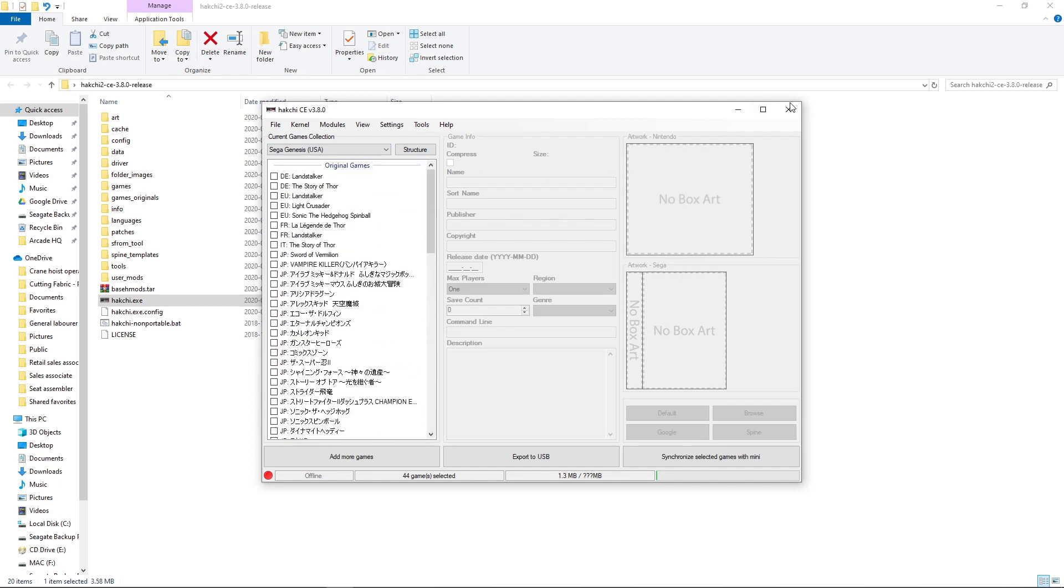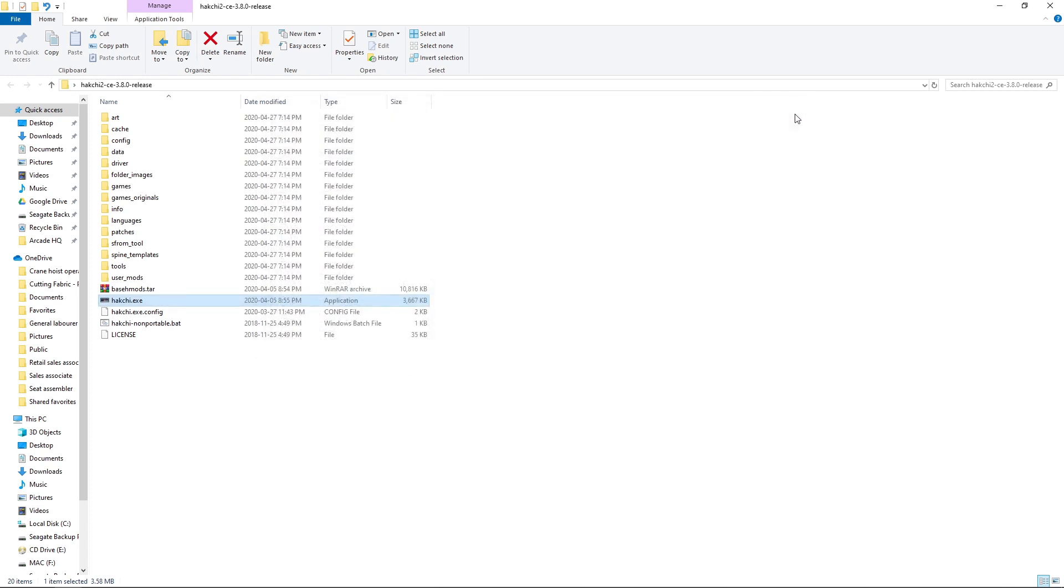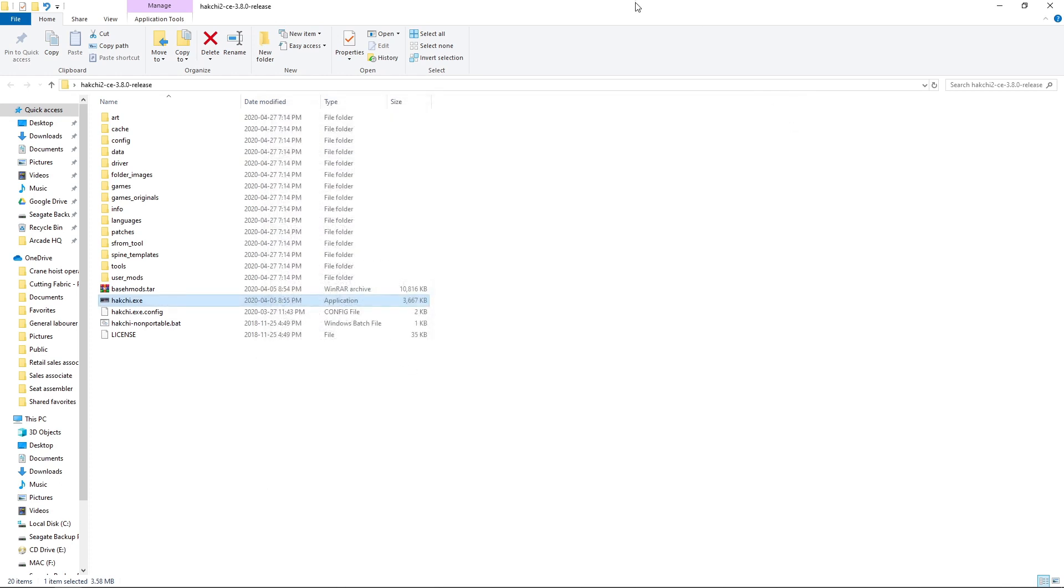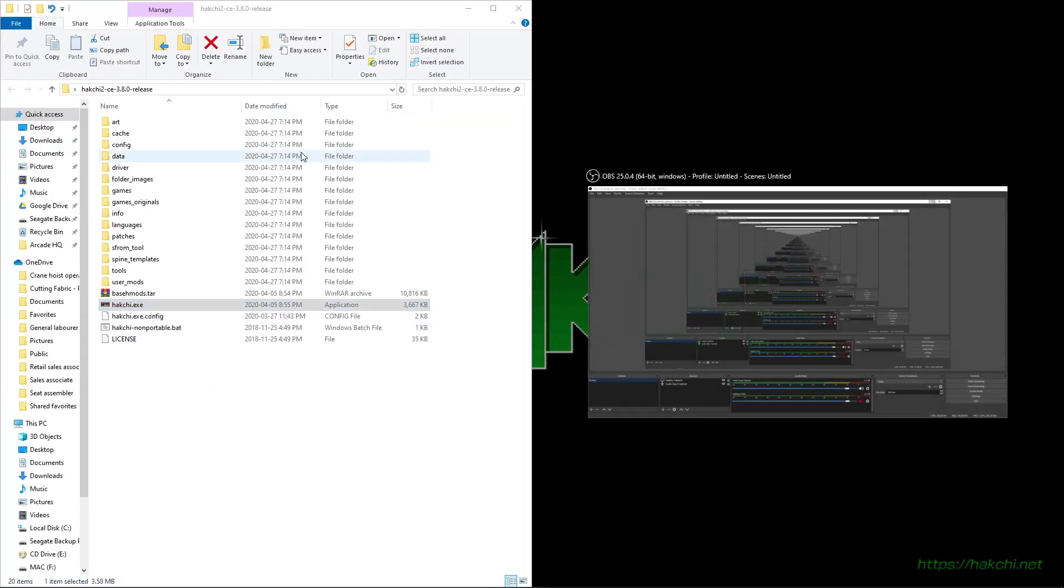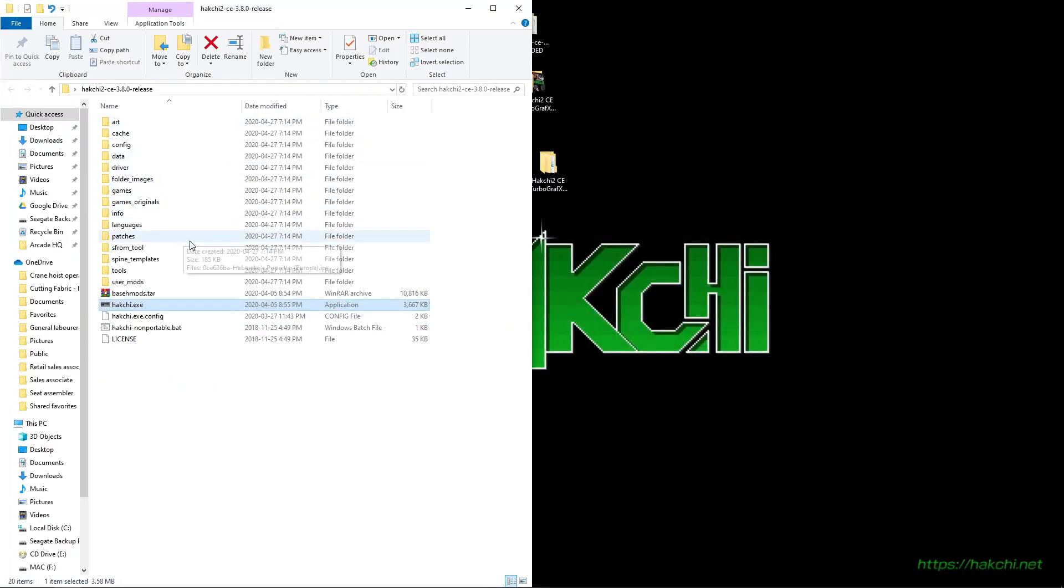So what I'll do is close it out and I'm going to pull it over to the side. So if this was your Hakchi build, you would want it off to the side.